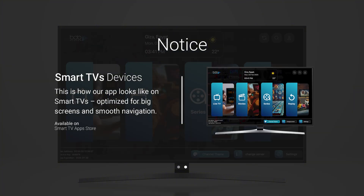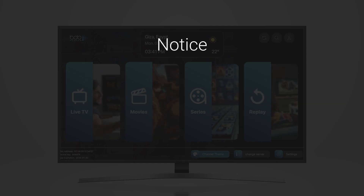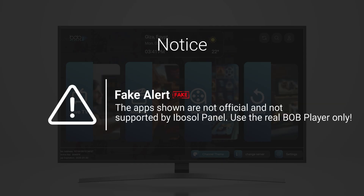If it doesn't look like this, it's a fake. Avoid any other apps trying to copy our design. Always download from trusted sources or the links we provide.